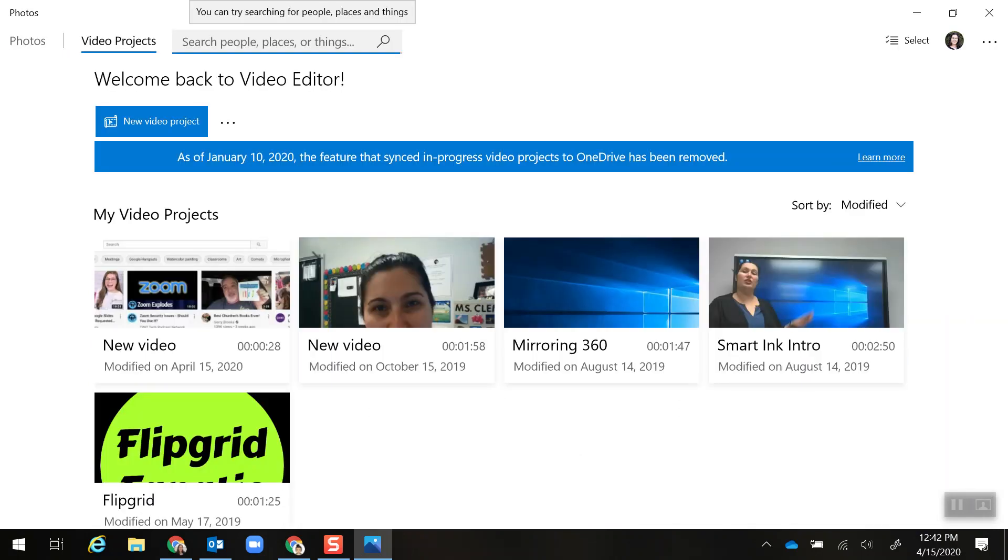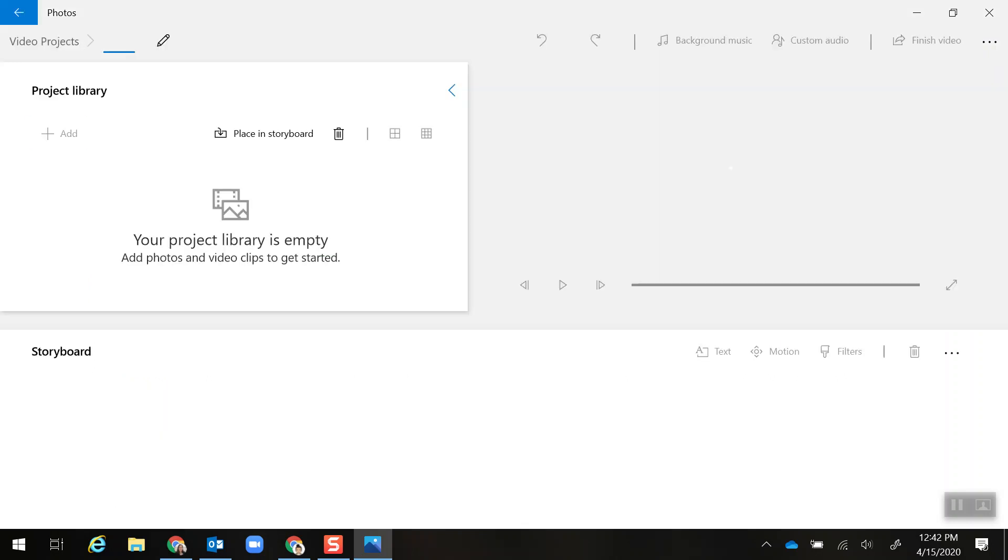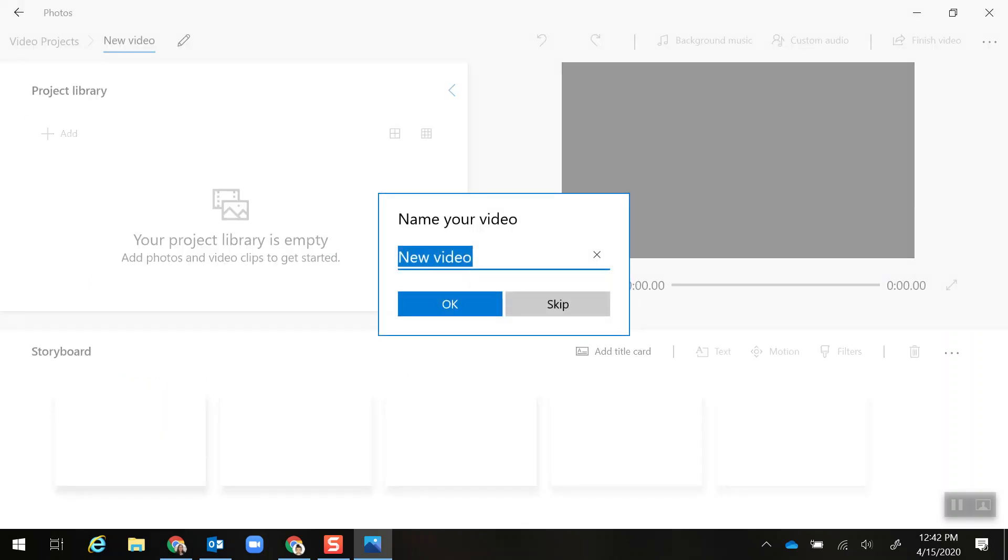Then New Video Project. It's going to ask me to name my video or you can skip.